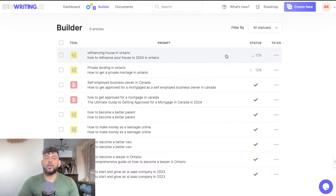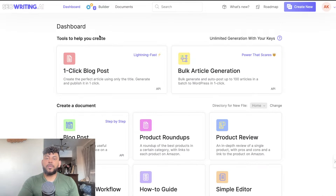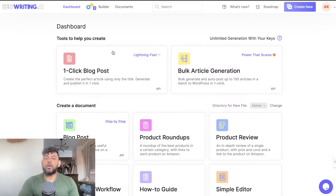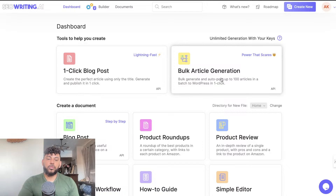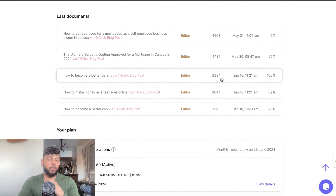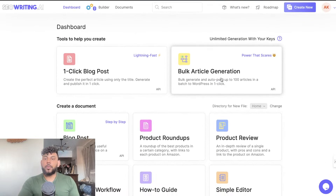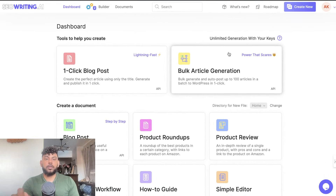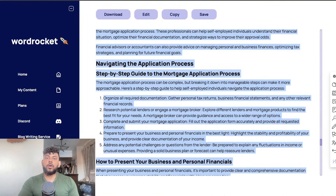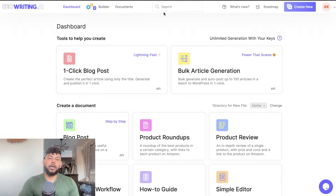These bulk articles will probably take a little more time, so I'll do a separate video going over what those results look like. If you haven't tried SEOwriting for yourself, I definitely recommend checking it out — it's a really solid tool with great features that allow you to write content very quickly using the one-click blog post generator or the bulk article generator. I hope you enjoyed this video. If you did, give us a thumbs up. WordRocket will be in the description below, and you can also check out SEOwriting.ai there as well. Take care and I'll see you in the next video.